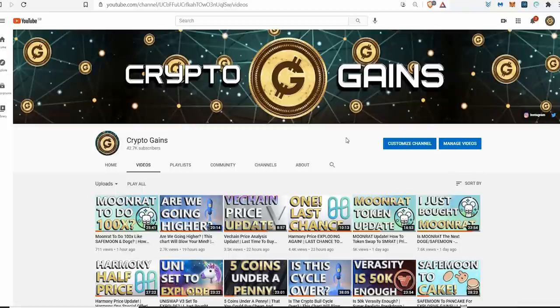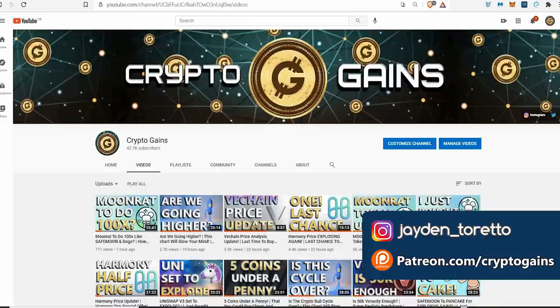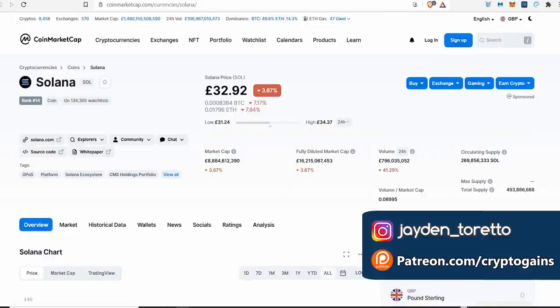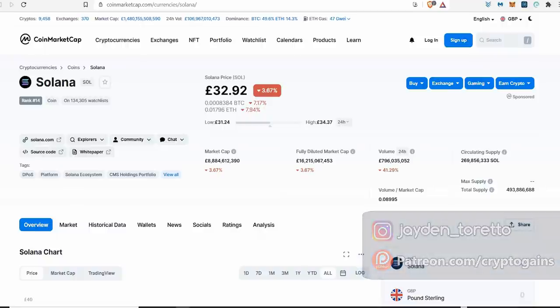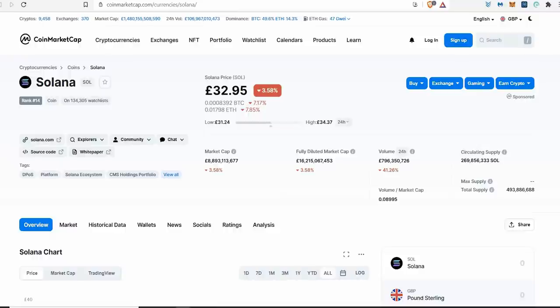Hello everyone, welcome back to Crypto Games for another video. In this video we are taking a look at Solana - however you want to say it, I'm just going to call it Solana. It's almost like an African name, isn't it?